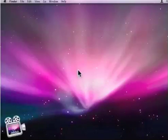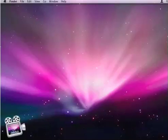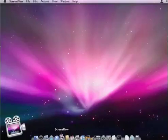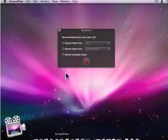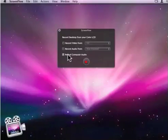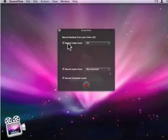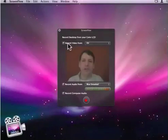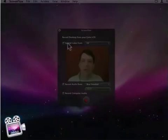Here's how to configure ScreenFlow to record everything. Launch ScreenFlow, record the computer audio, choose a microphone, select your camera and you're ready to go.